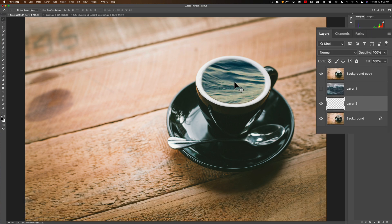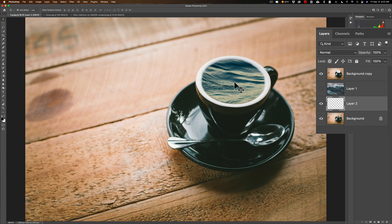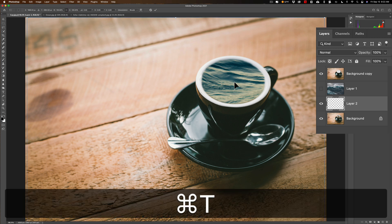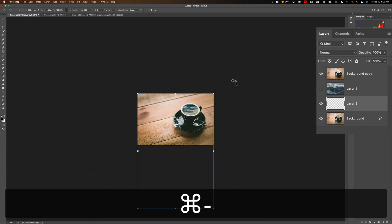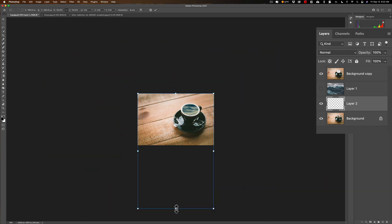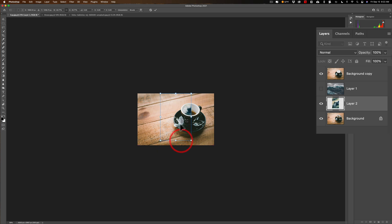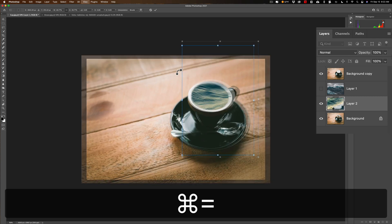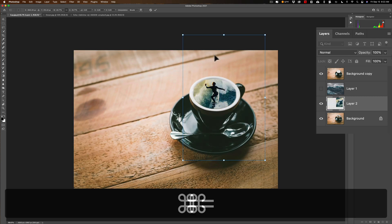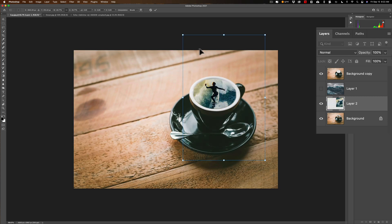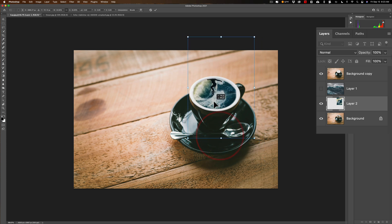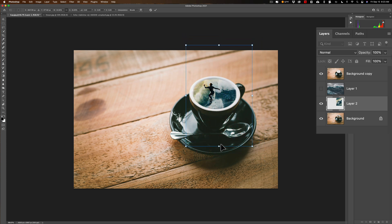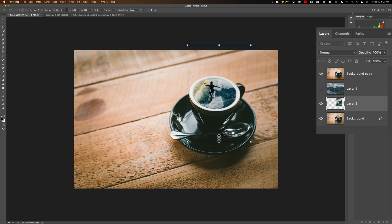We want the surfer in the coffee cup, so we need to go to free transform again. Hit Command or Control T, then hit Command minus a couple times to get to the handles. And then we're going to have to bring it down and find our surfer. Now we can kind of fit this a little. We'll hit Command plus a couple times so we can see what we're doing. I think it's a little too large. I would like it a little smaller.